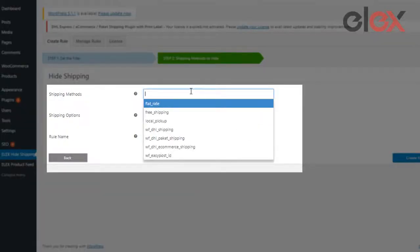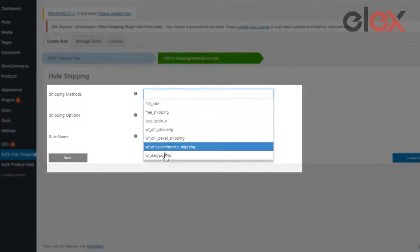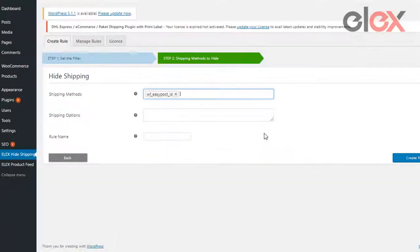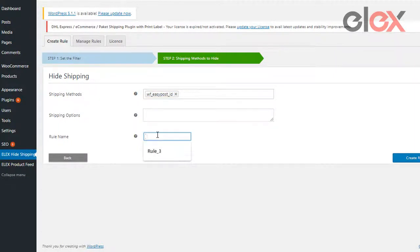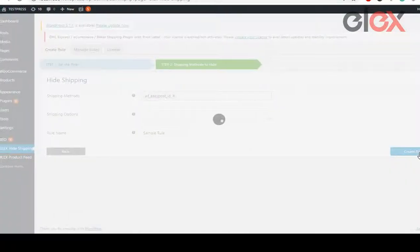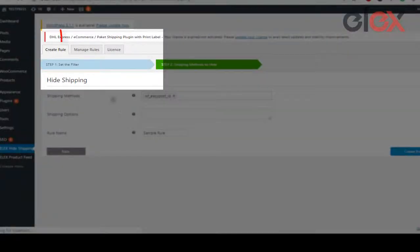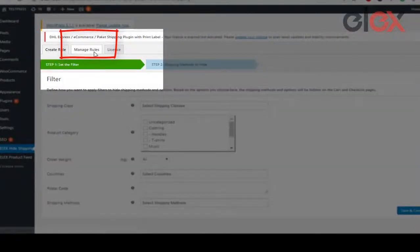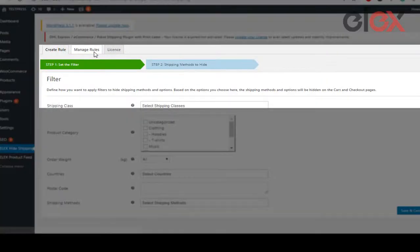In the next window, choose all the methods that are to be hidden for that product category. The LX Hide WooCommerce Shipping Methods plugin automatically pulls all the methods you have configured. After giving the rule a name, click on Create Rule. Created rules can be accessed from the Manage Rules tab.